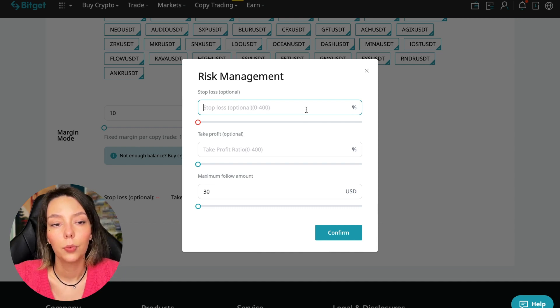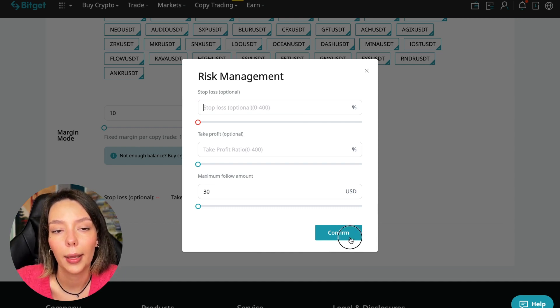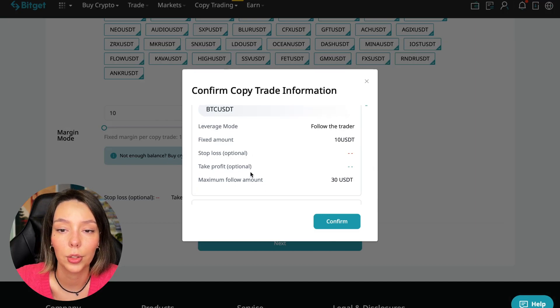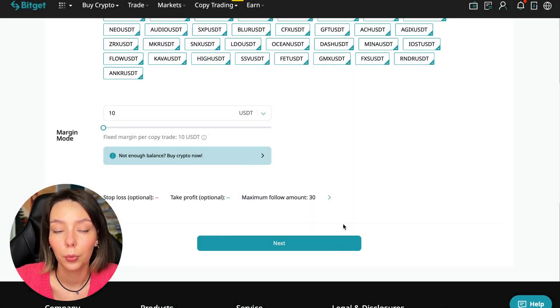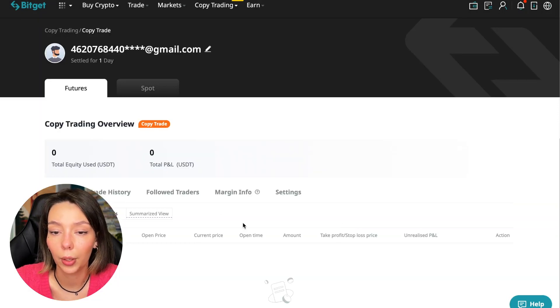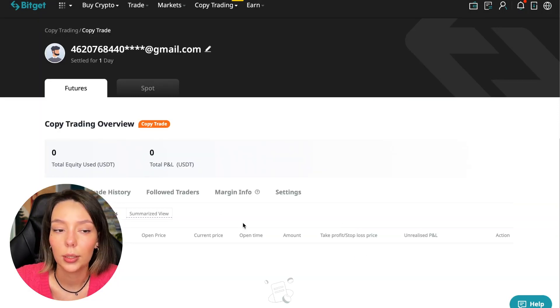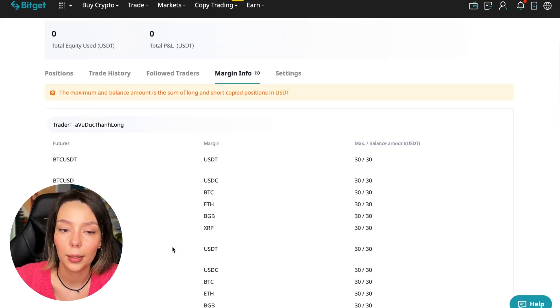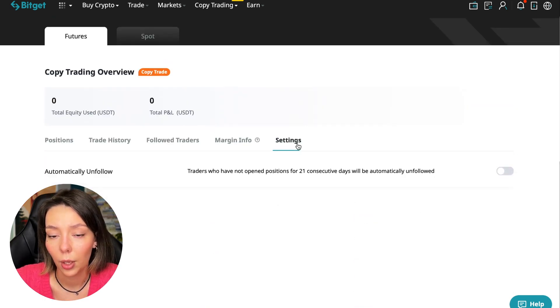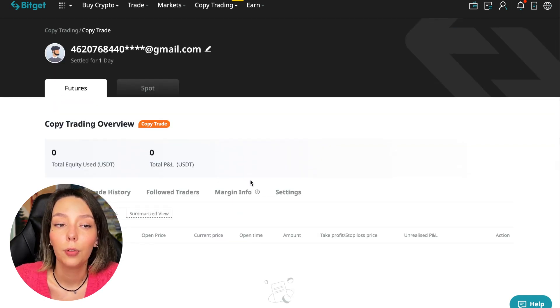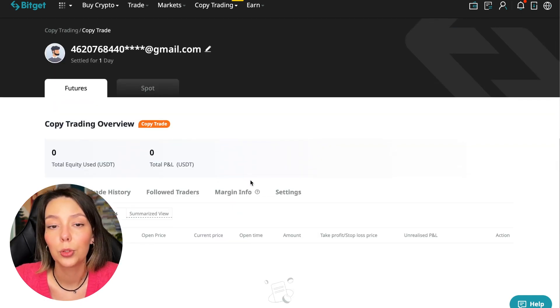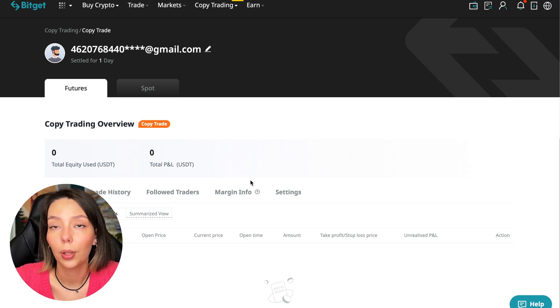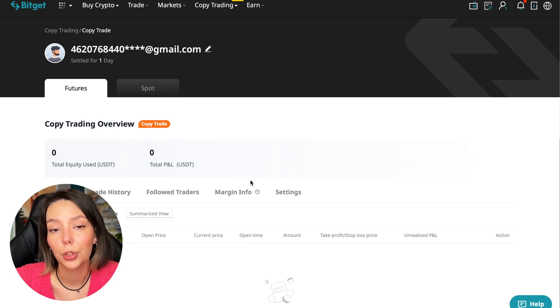Click confirm, then next where it's shown again for all currency pairs. Press confirm and we're through to copy trading. Right now we can see our account position, trading history, traders we follow, PNL, and settings section. That's all for now - this is all we need to know about futures copy trading using copy trading.